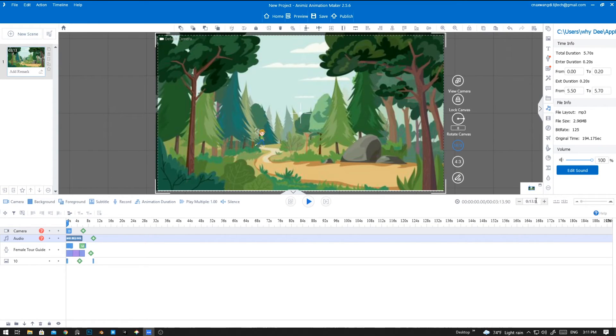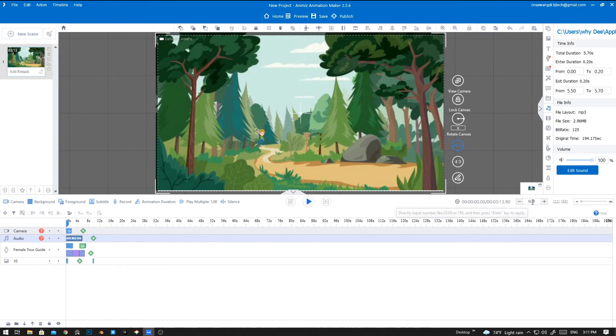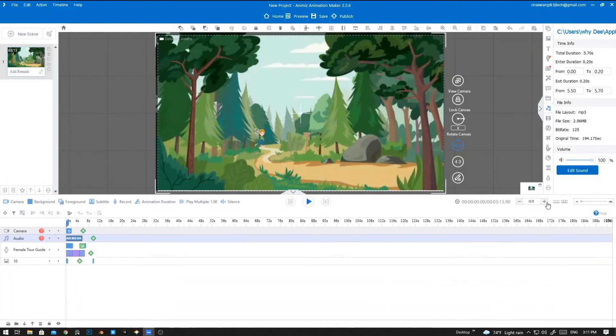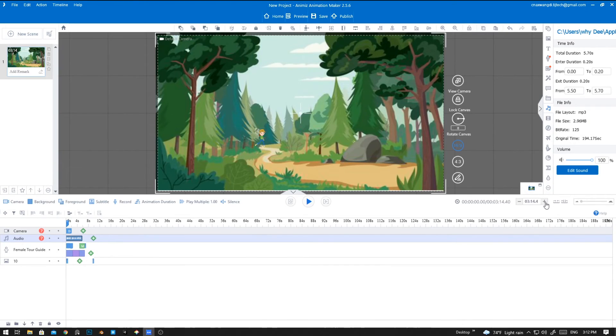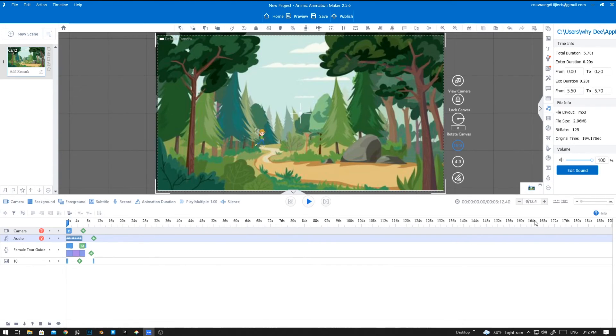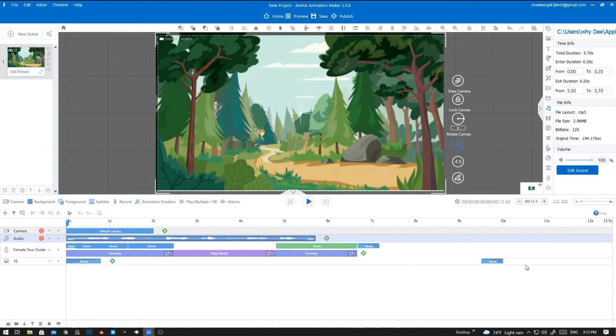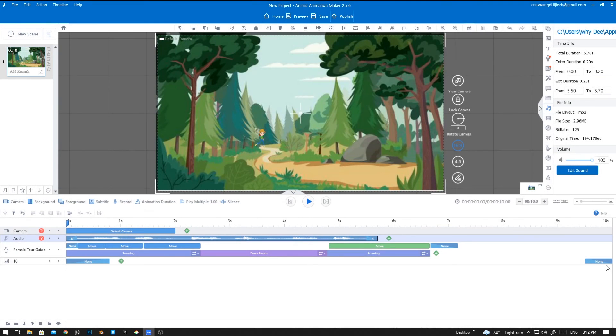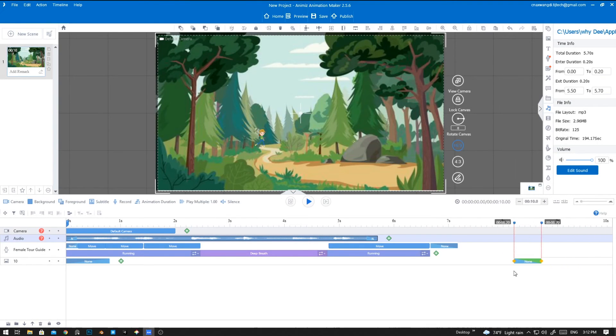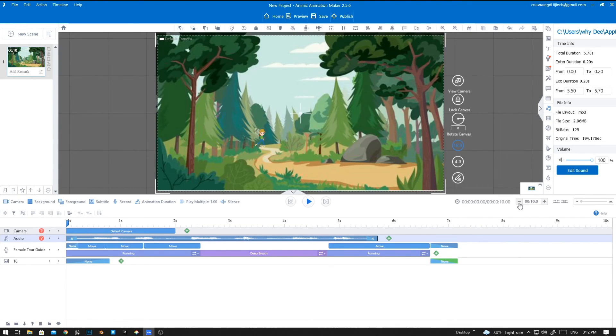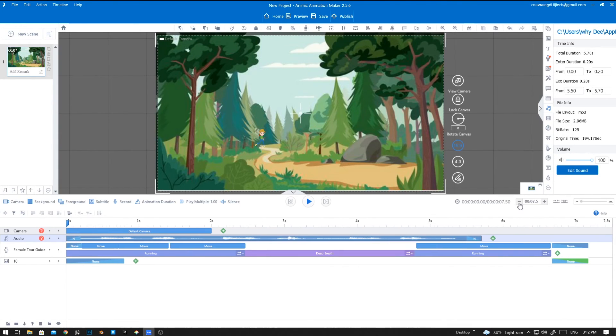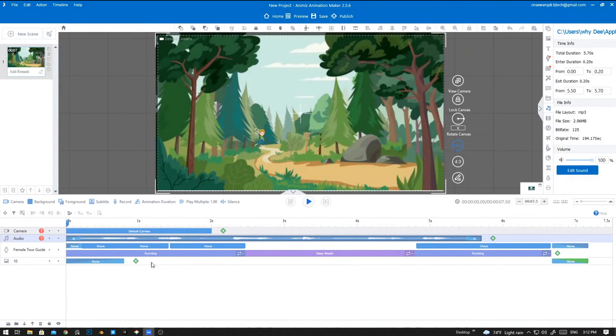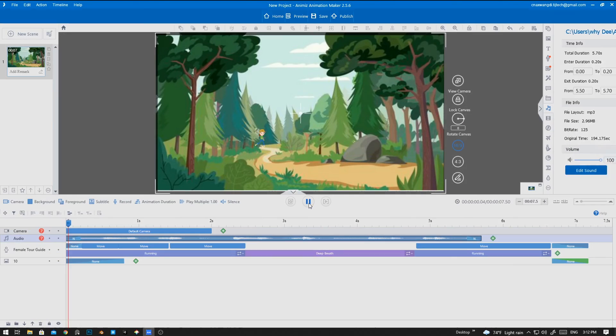We don't need the full length, we need only about seven to ten seconds. Yeah, okay.